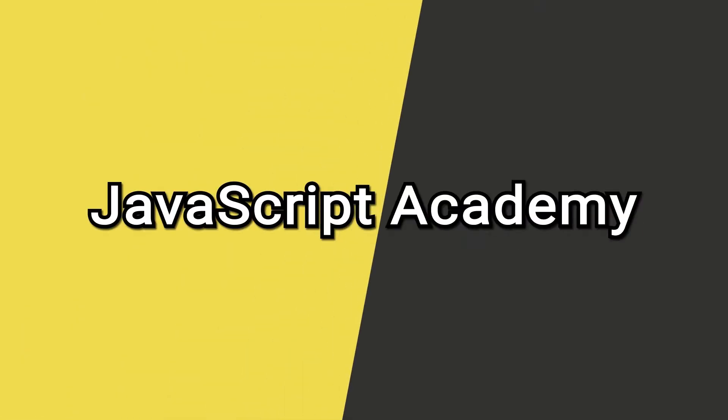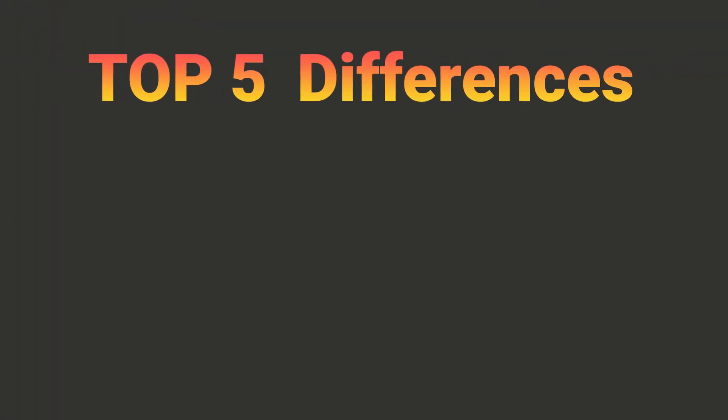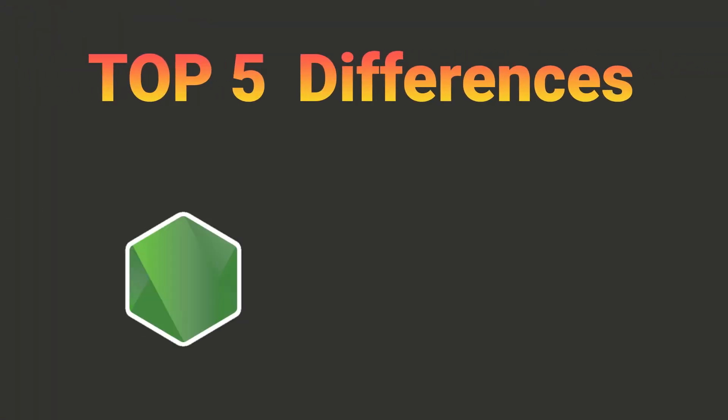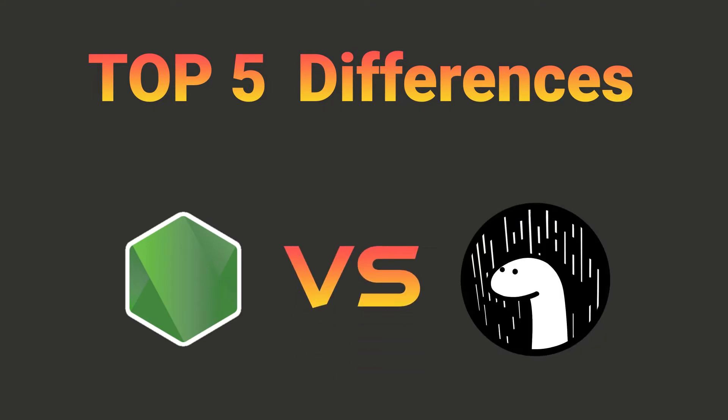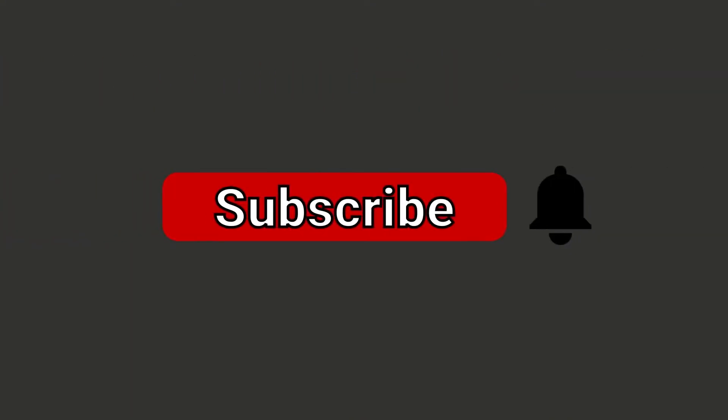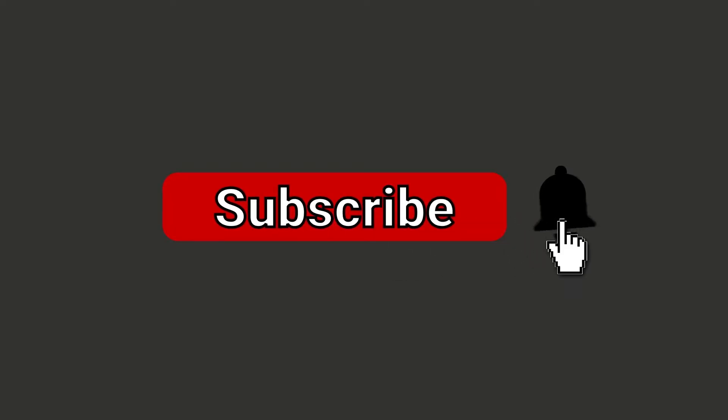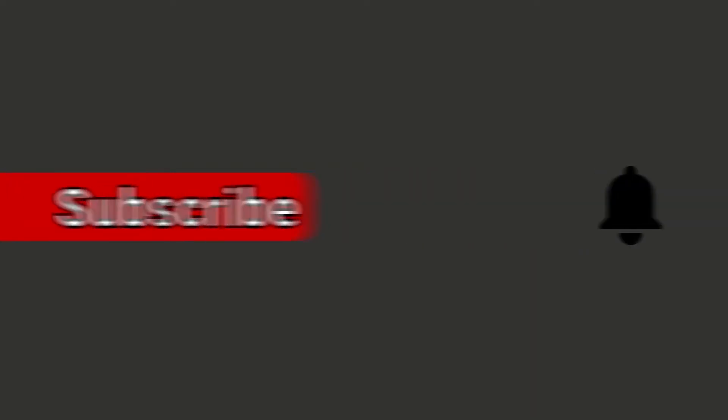Welcome to the Academy! Today we will take a look at the top 5 differences between Node.js and Deno. If you want to see more web development top lists, hit the subscribe button. Now let's see the differences.